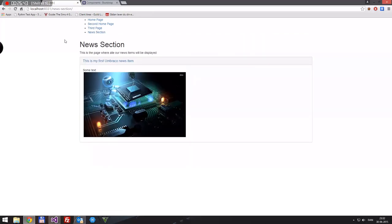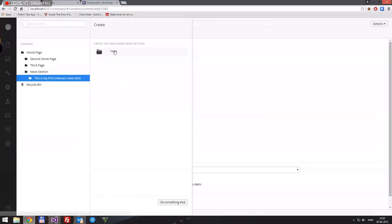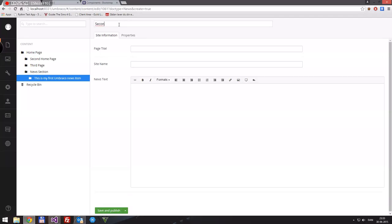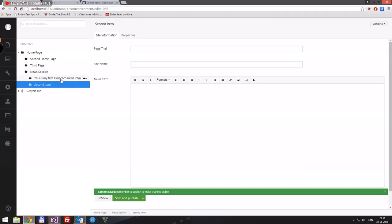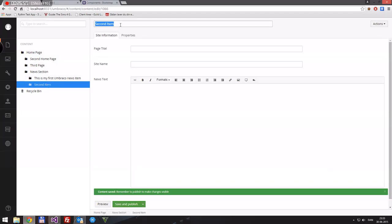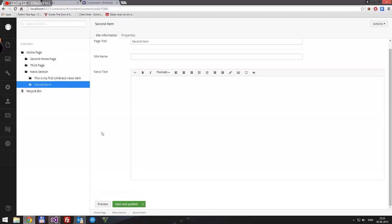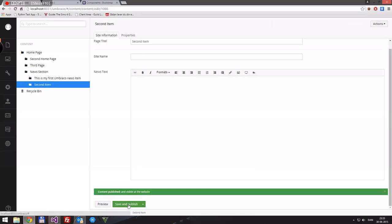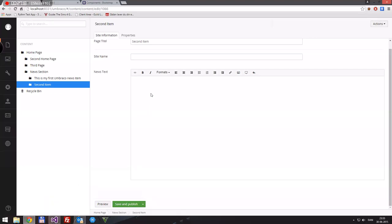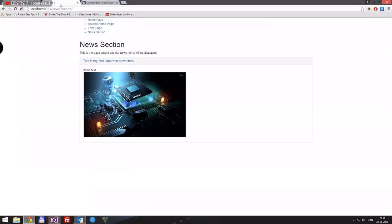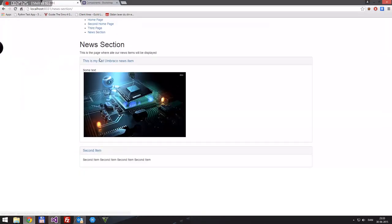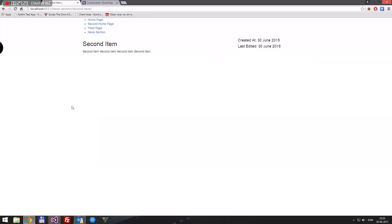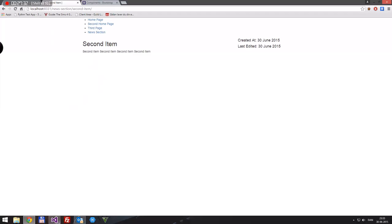Let's create one more news item just for fun. We'll call it 'Second Item' with some text, and click publish. Reload and here's the second item — so now we have all our news items listed. That's it for this movie. See you in the next episode where we'll be talking about what you can do with user roles. Thanks for watching and have a good evening.